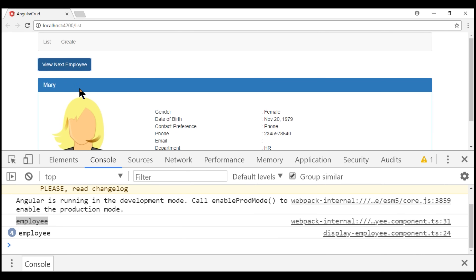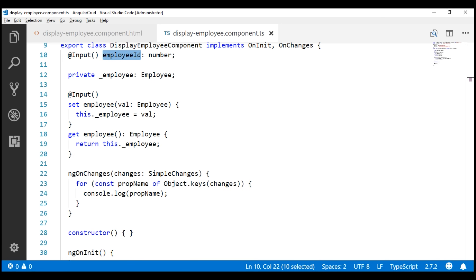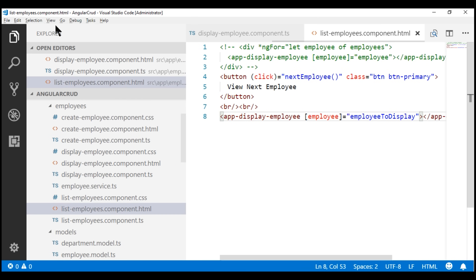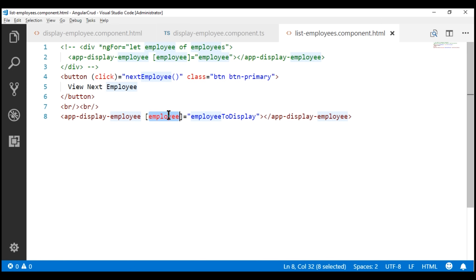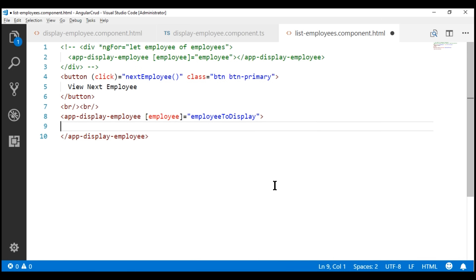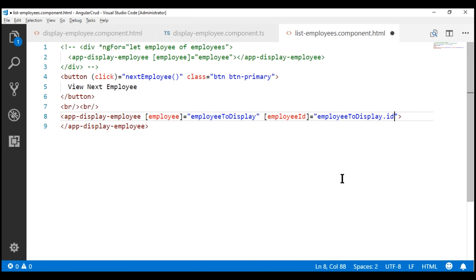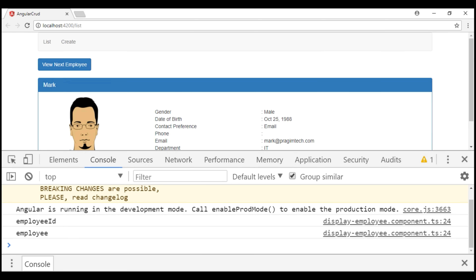You might wonder why the employeeID input property is not logged to the console. That's because when we click this button, the employeeID property is not changed. So let's go ahead and bind to the employeeID input property within our parent component, list employee component. Just like we are binding to the employee input property, let's also bind to the employeeID input property, binding it to the ID property on the employee-to-display object. Notice now both keys are logged to the console.